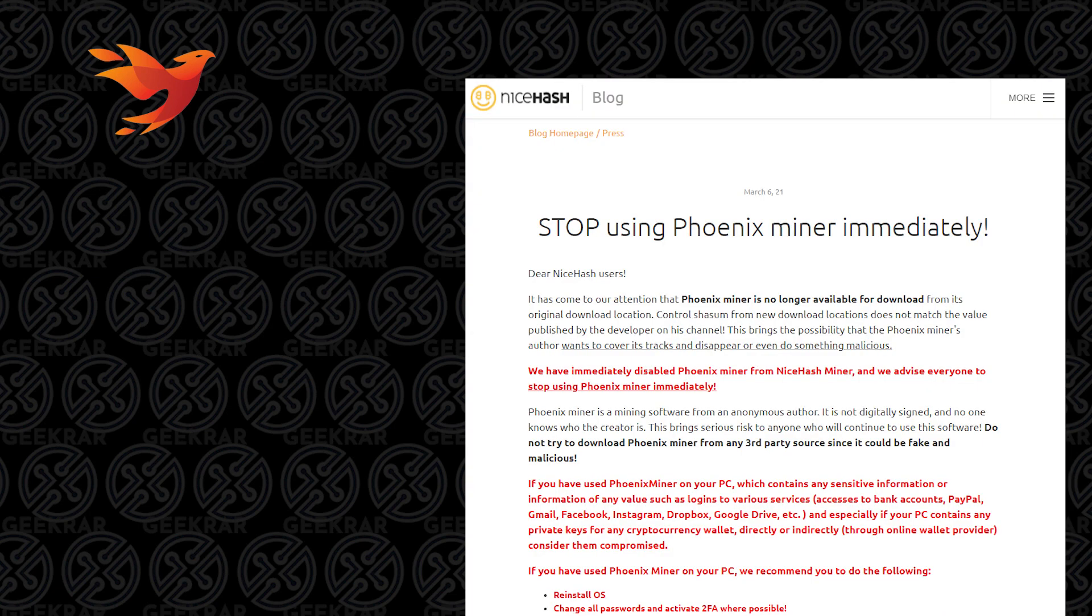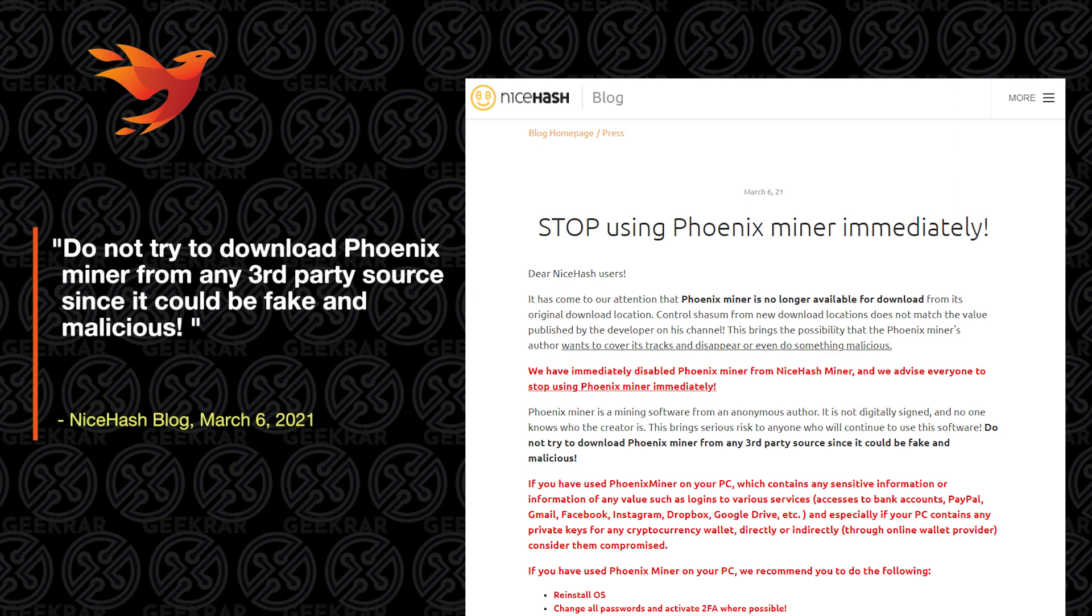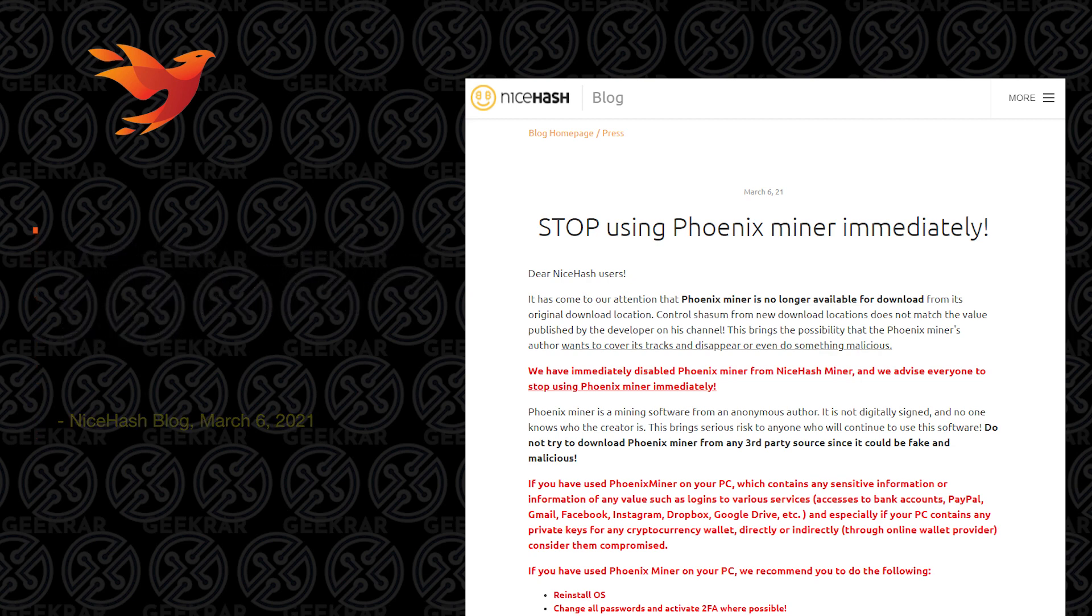Let me just show you one of the posts. Here's a post from NiceHash that goes into a little bit of detail. It talks about the author being anonymous and it not being digitally signed, and there being a lot of related issues with it and possibly malicious software being injected into it somehow.